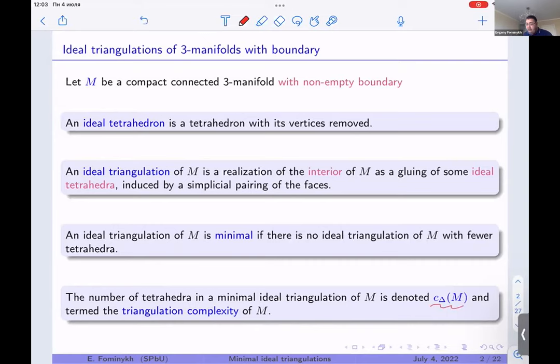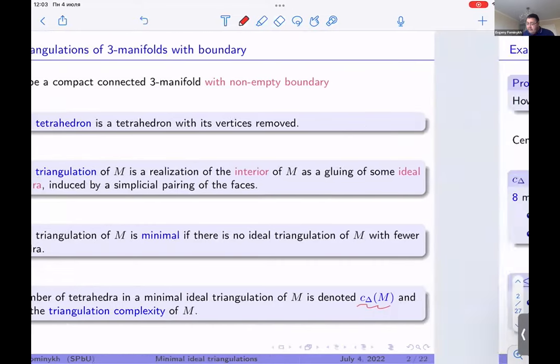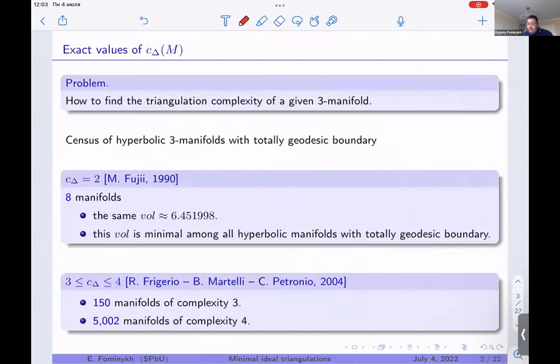A very famous example: the complement of a figure-eight knot, considered as a compact manifold with a boundary torus, has a minimal ideal triangulation consisting of two tetrahedra. An ideal triangulation is minimal if there is no ideal triangulation of this manifold with fewer tetrahedra. The complexity of the manifold is the minimal number of ideal tetrahedra in its minimal triangulation, denoted by c-delta.